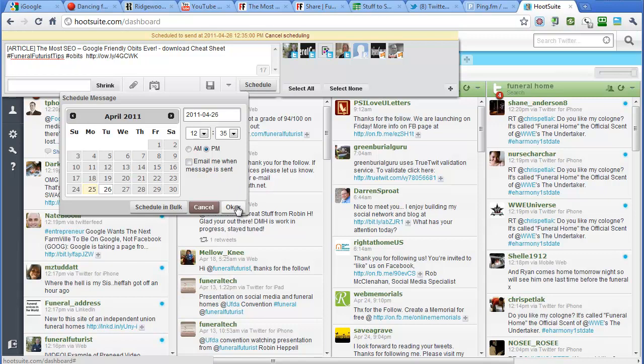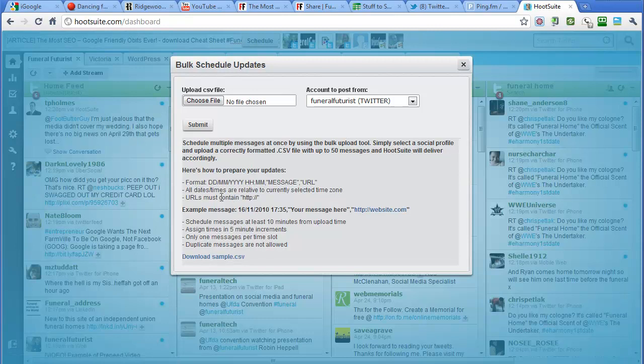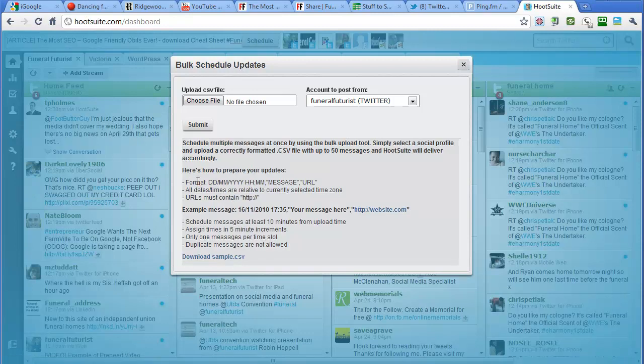I always like to send stuff out while I'm traveling, so we'll just say okay here. You can also schedule it in bulk, and if you go through this, this will pop this up here.